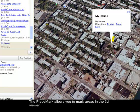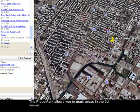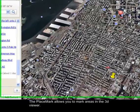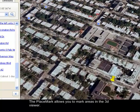It will place a pin that marks that spot — that is your house.